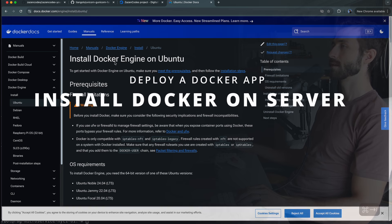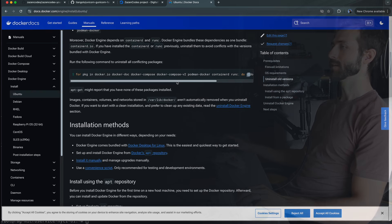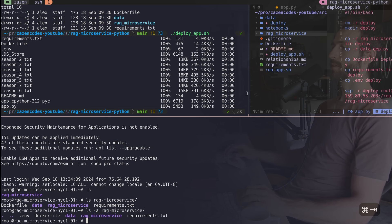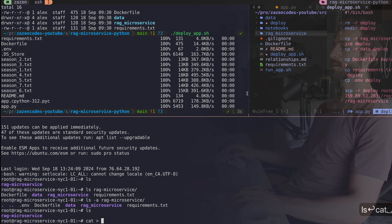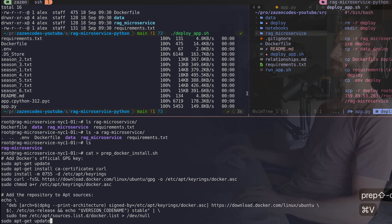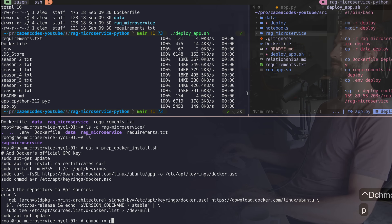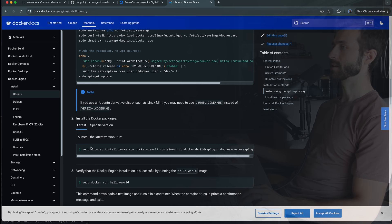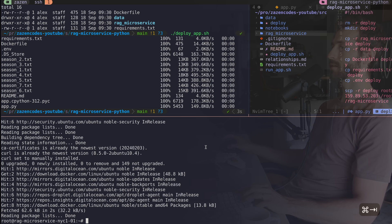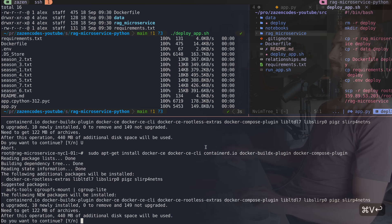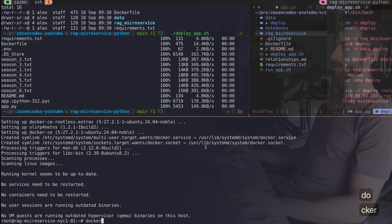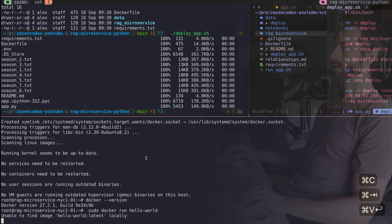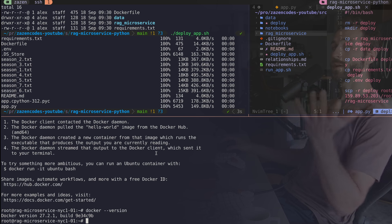The next step is to install Docker on our server. I look at the Docker documentation and use Docker's apt repository installation method. I create a script called prep-docker-install.sh, paste in the setup code, give it executable permissions with chmod, then run the main install command. To check it's installed properly I run docker version and get information back. I can also run the hello world example. Now we're ready to build and test our application.